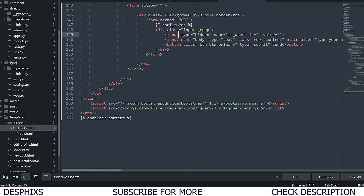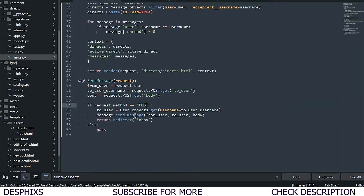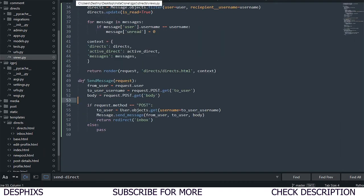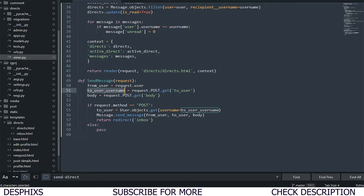Everything should be on a straight line now. So this line here — if request.method is POST — that's what we have in the form. If it's POST, we get the recipient user with User.objects.get where username equals to_username sent from the form. Then we call message.send_message with those parameters — this is a function defined in models.py.